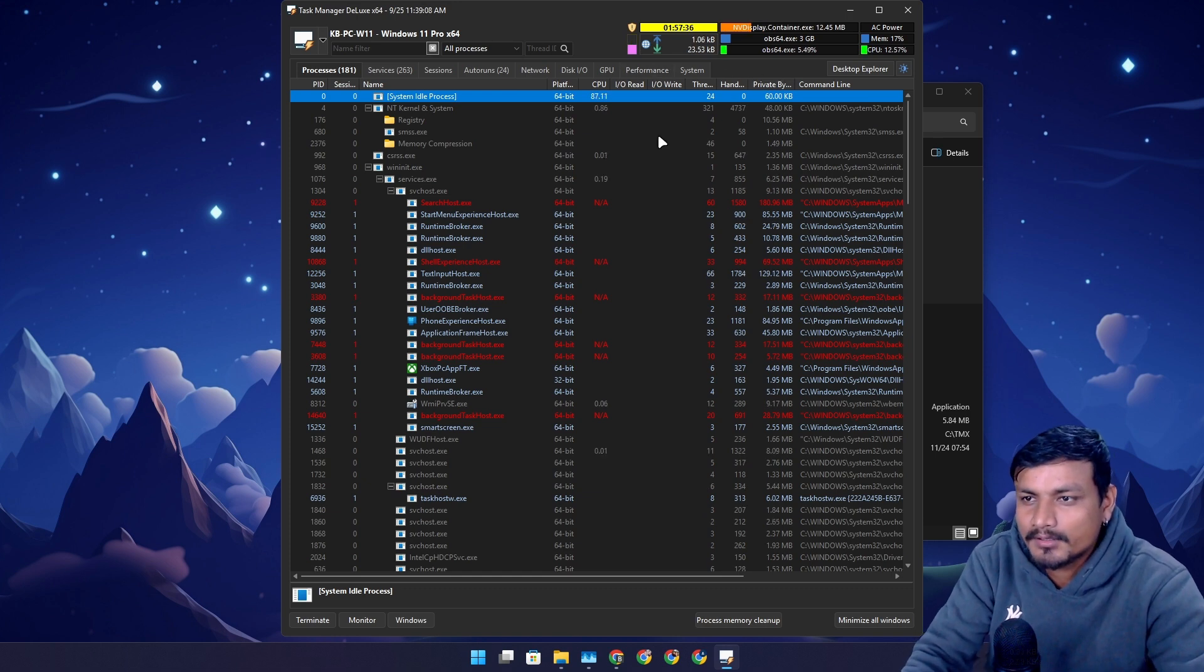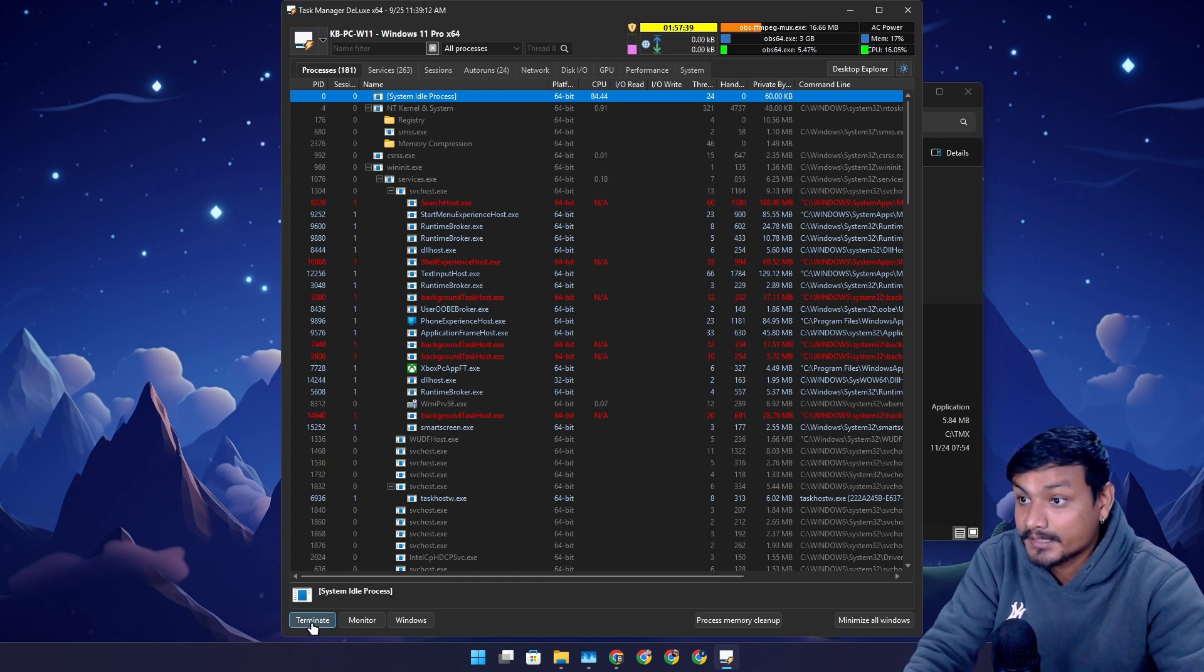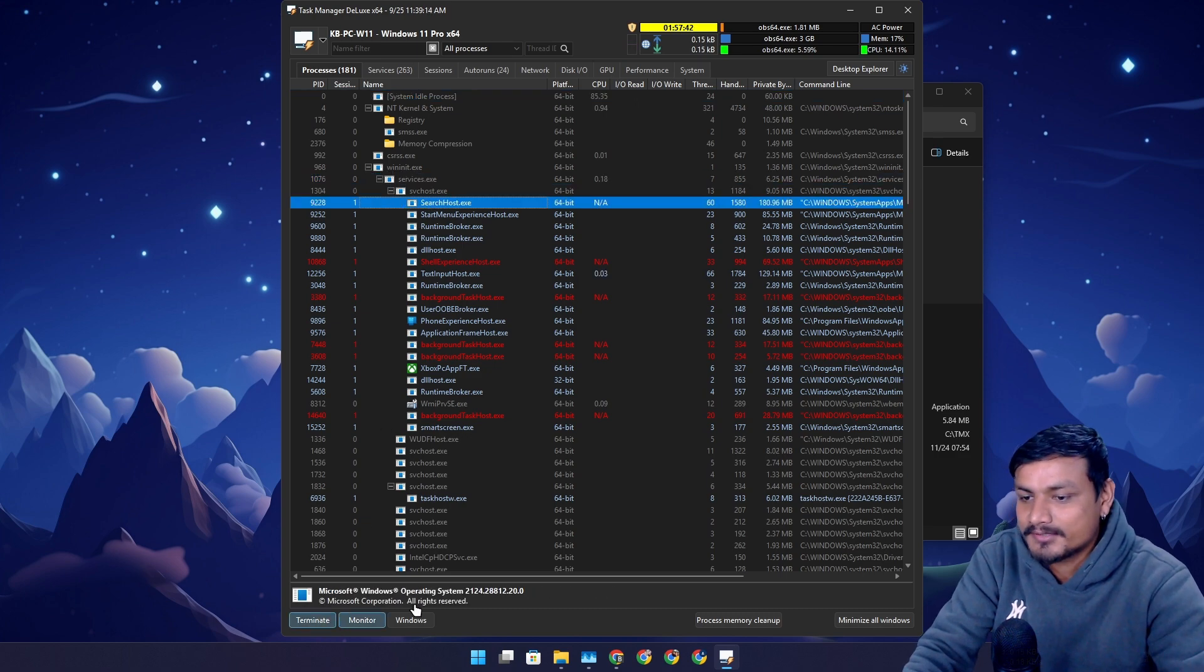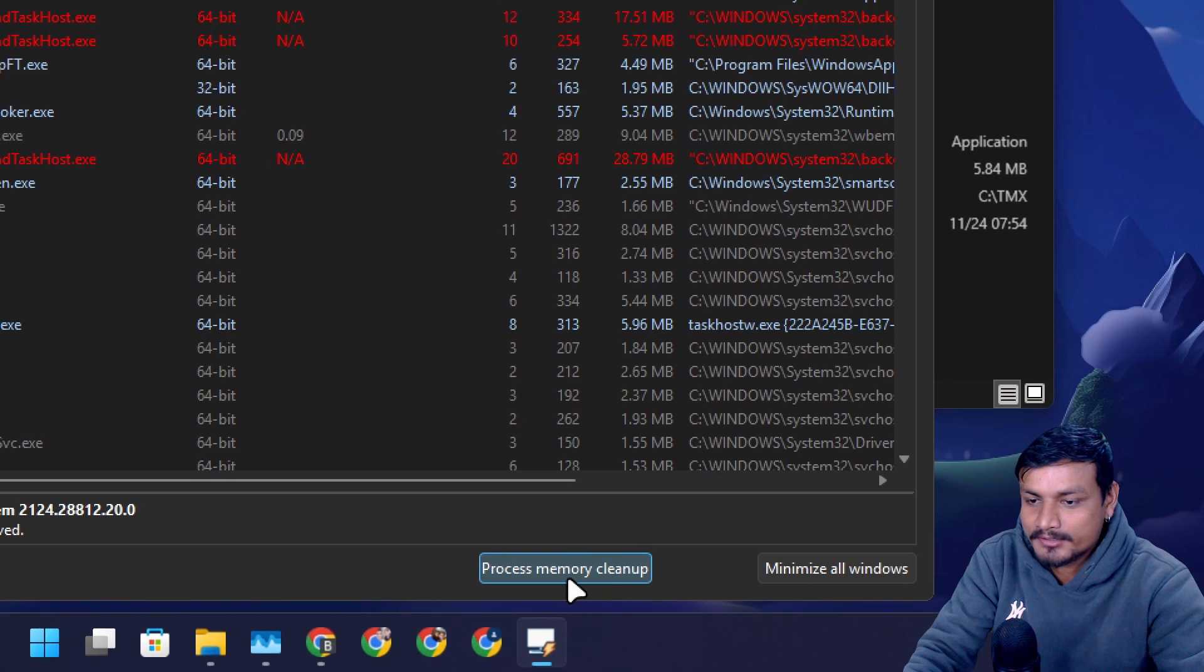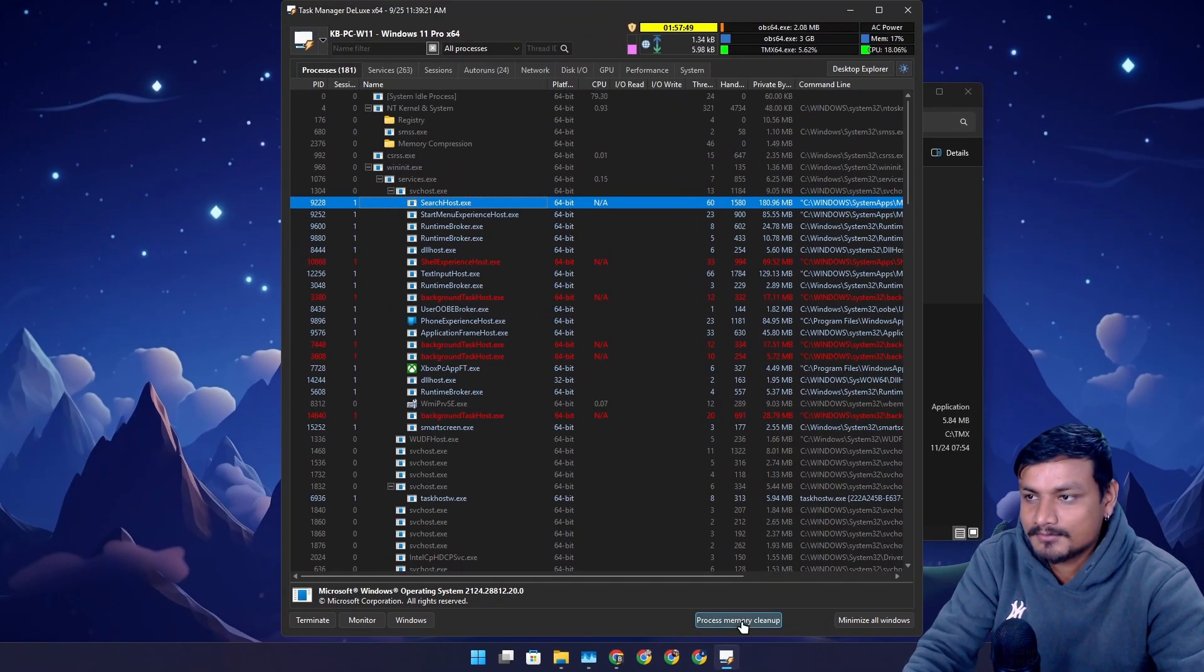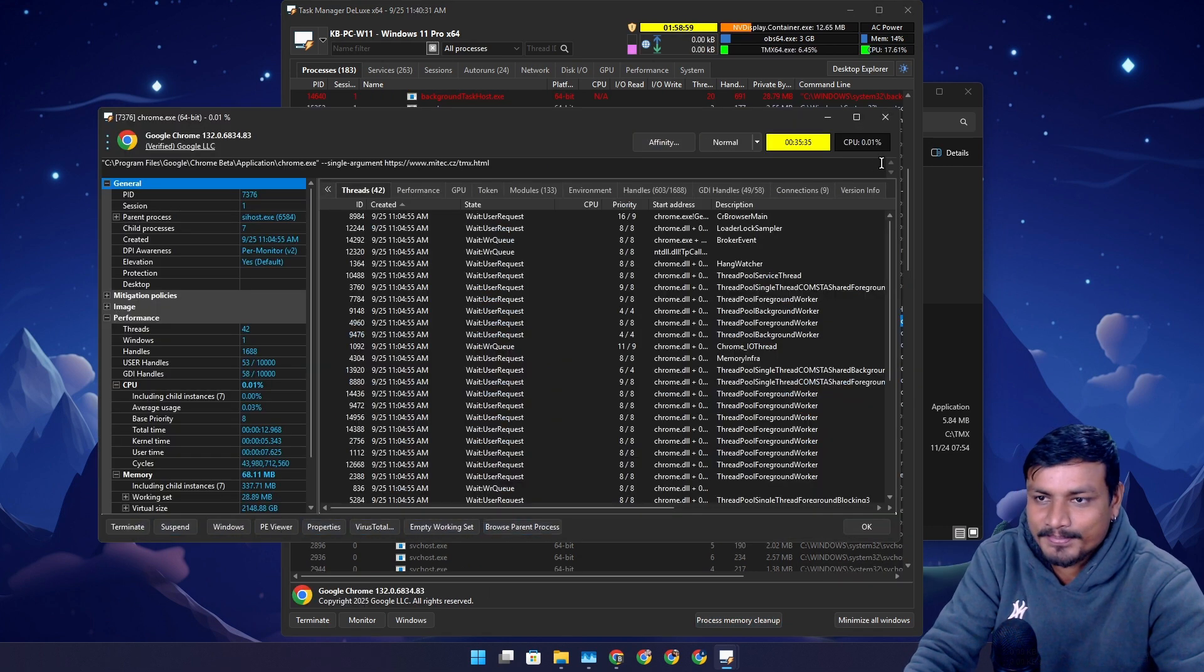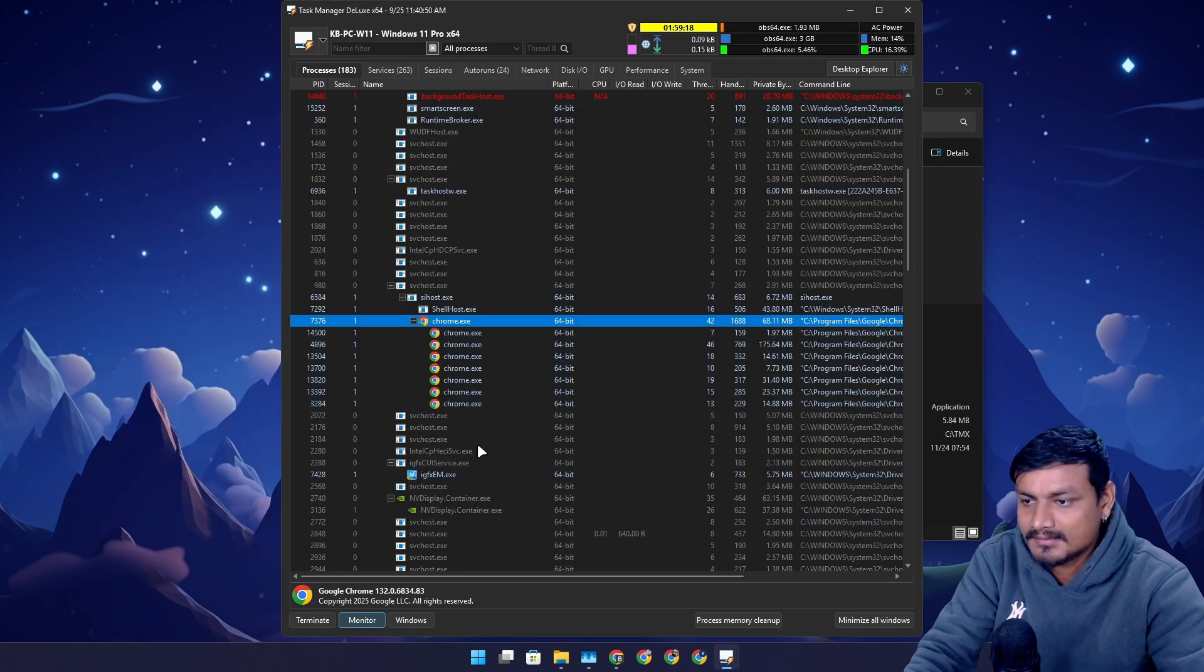Again, as I said, I might not be able to give you guys all the info about this thing. When you select something you can terminate the process. You can also do a process cleanup. It will automatically clean up some of the processes that it thinks is useless or something. I can go even deeper and do many things here.